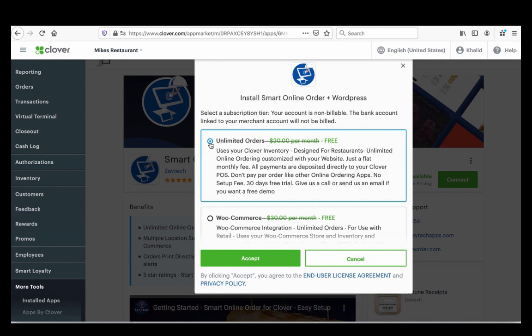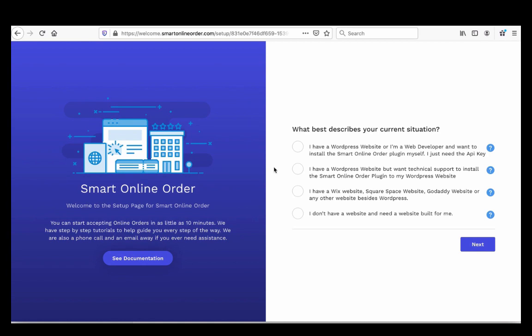Once you press Accept, fill out a small form with your information so your online order page gets set up. You'll see three options asking what best describes your current situation. If you're a web developer, select that option — you'll get the API key and can copy and paste it. For most of you watching this video, I'd recommend selecting the third option.